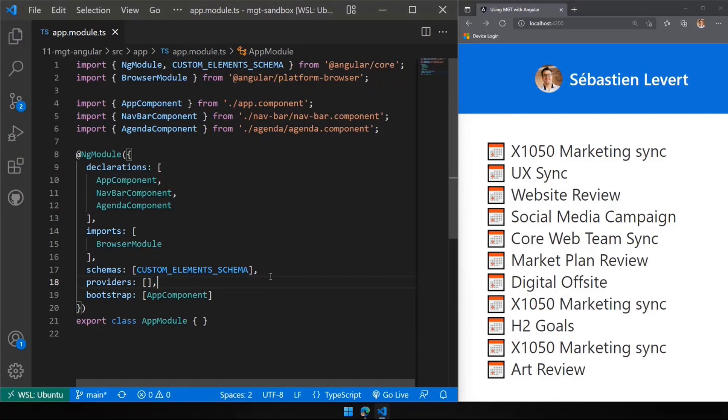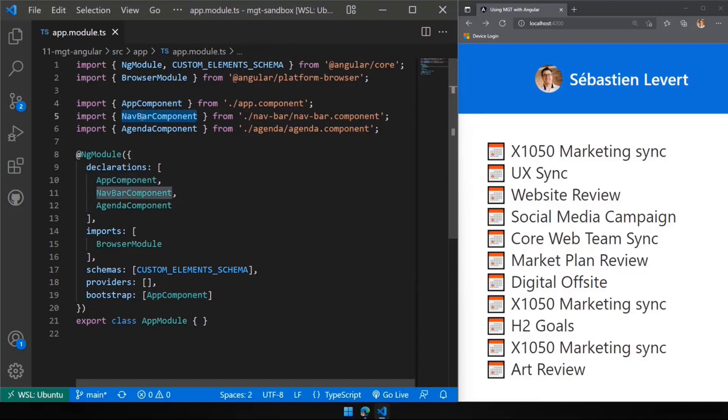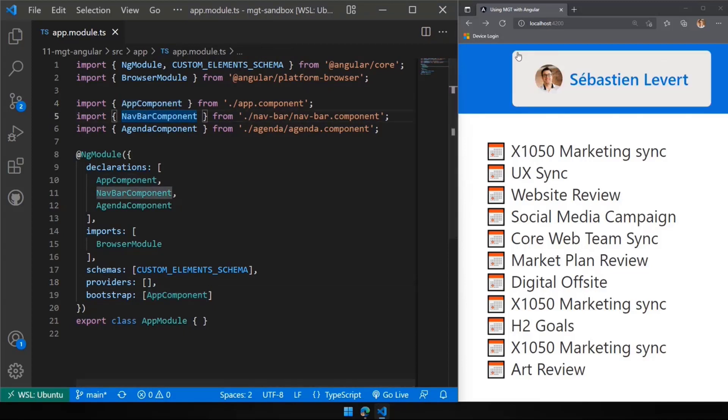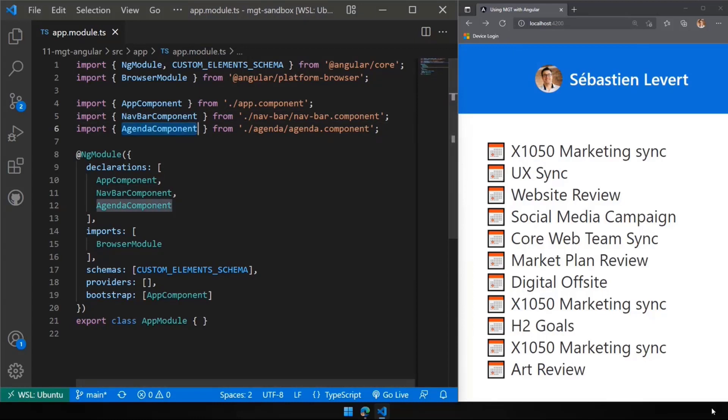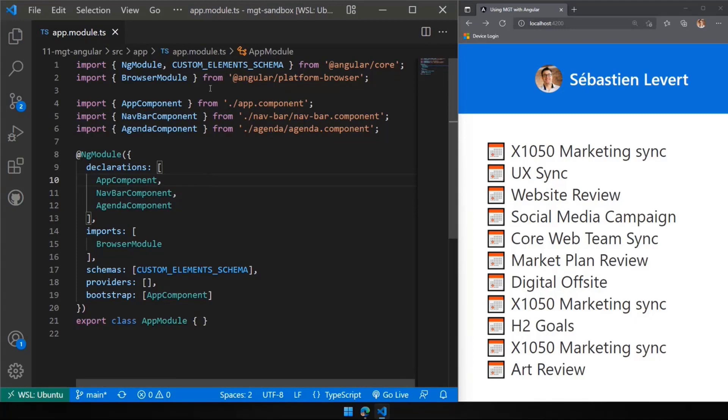Our main component will be our app component. And we're going to have a navbar, that on top here, and the agenda component, this one right here. So let's go see our app component. Let's see how it looks like.